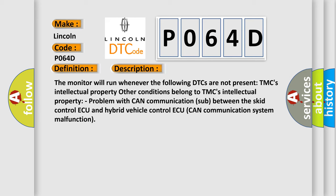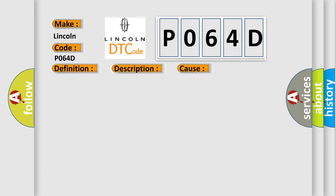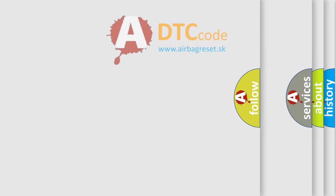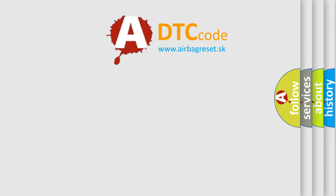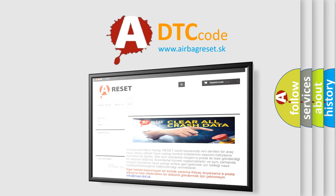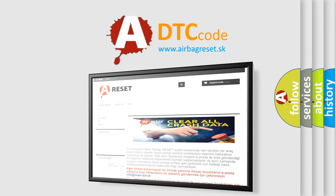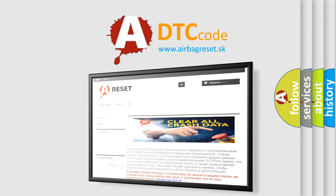This diagnostic error occurs most often in these cases: CAN communication system. The airbag reset website aims to provide information in 52 languages. Thank you for your attention and stay tuned for the next video.